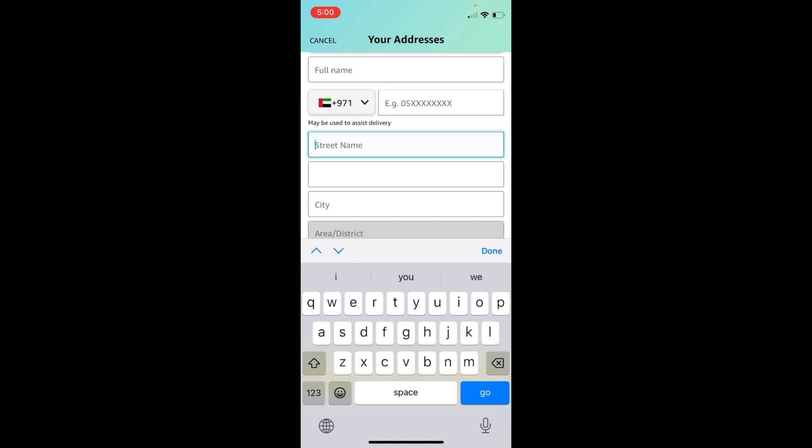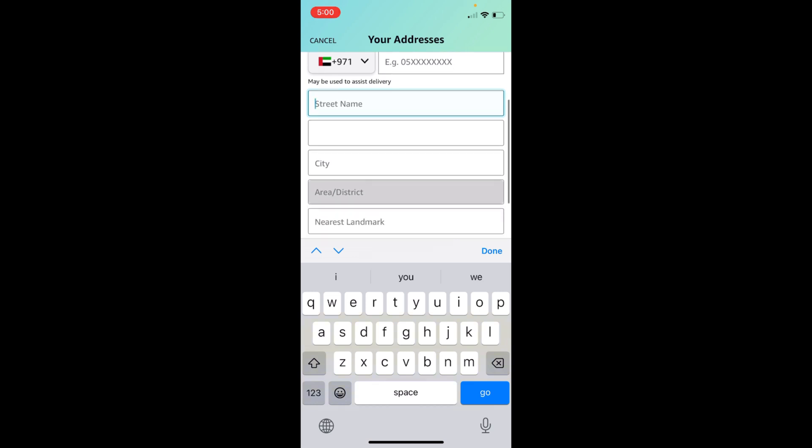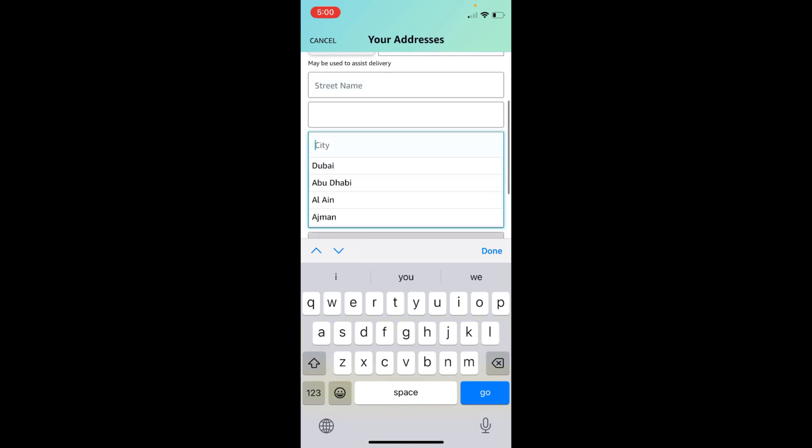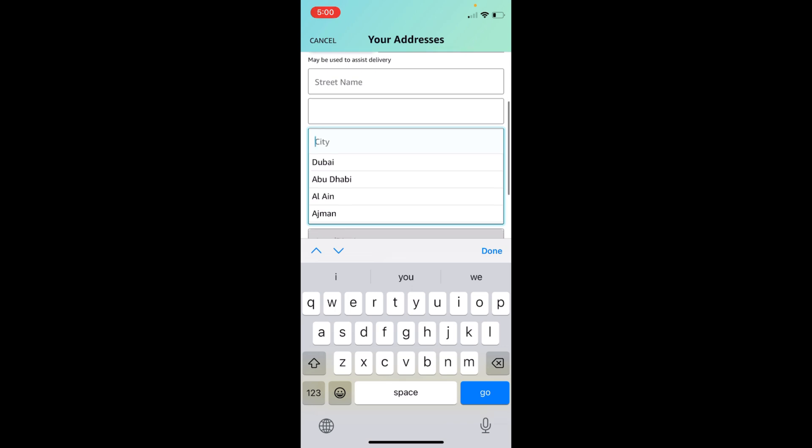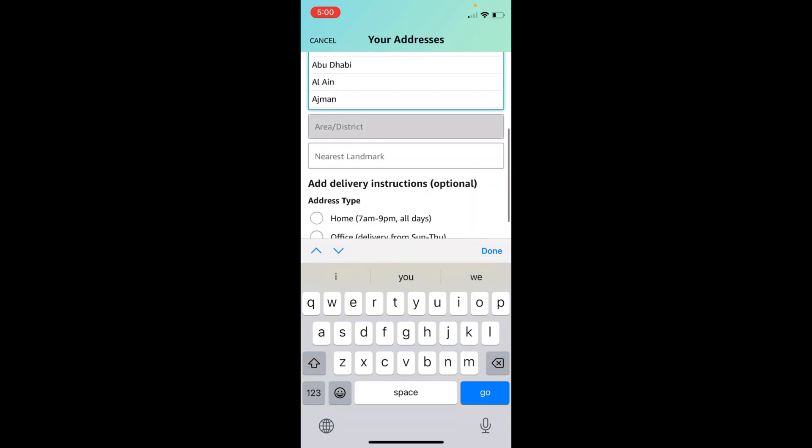Enter the whole address including your house number or flat number and street number. Then you have to enter the city. Once you have selected the city,